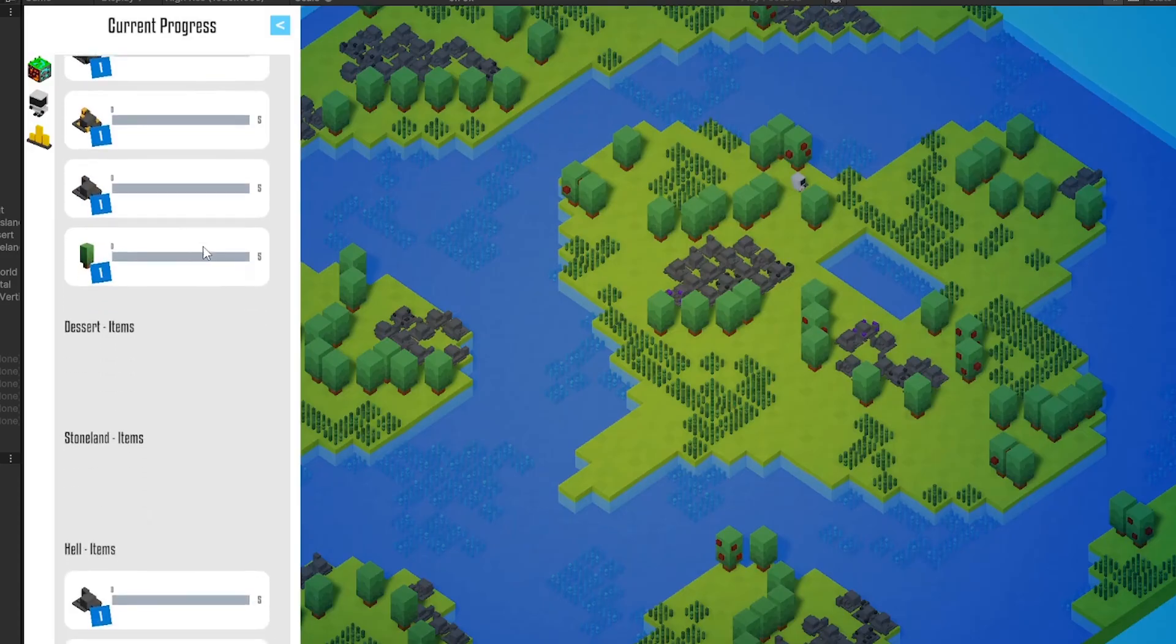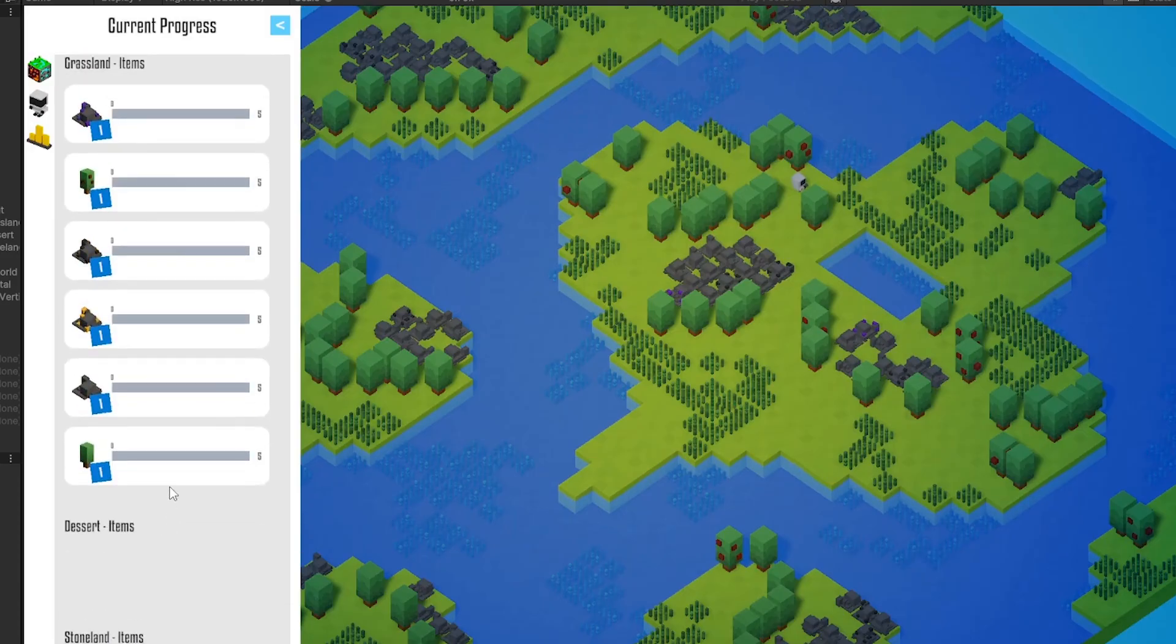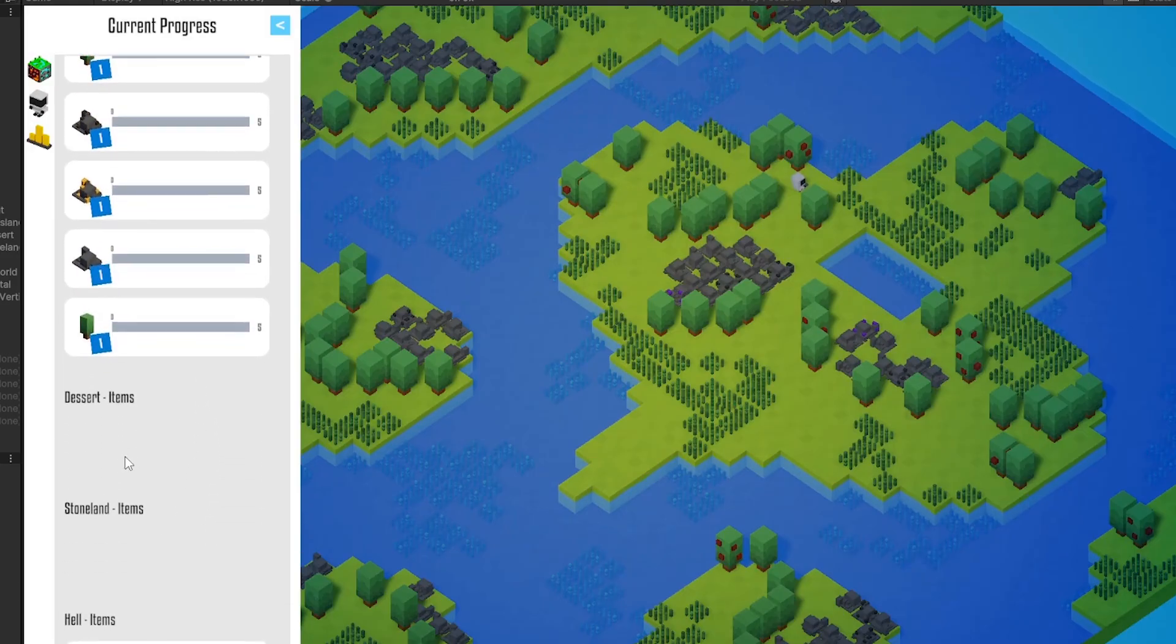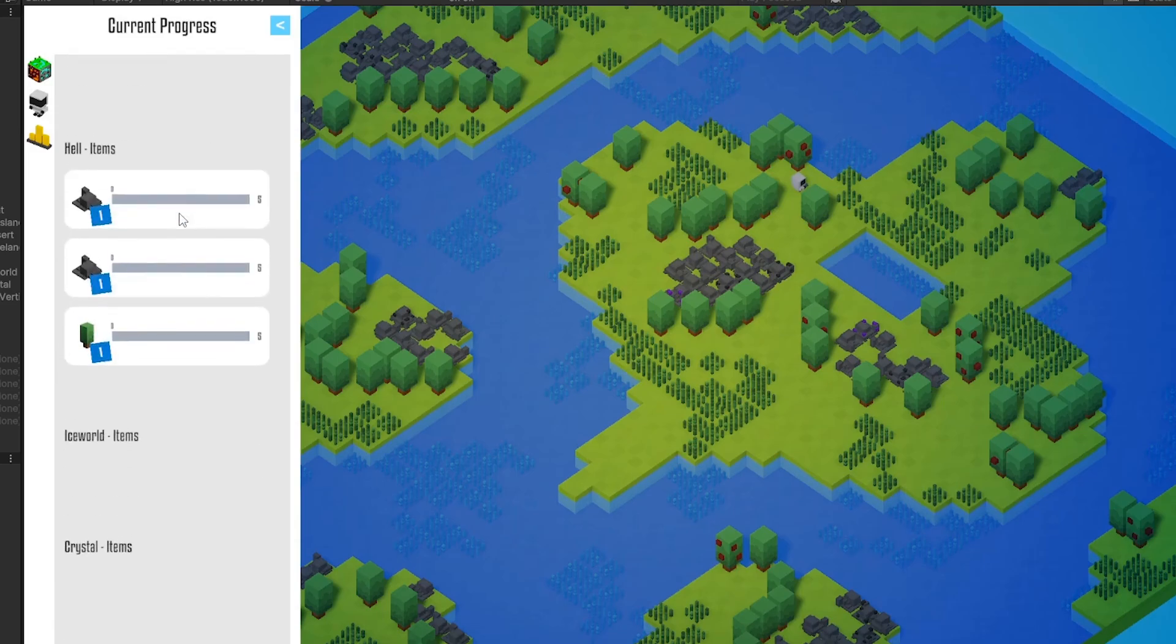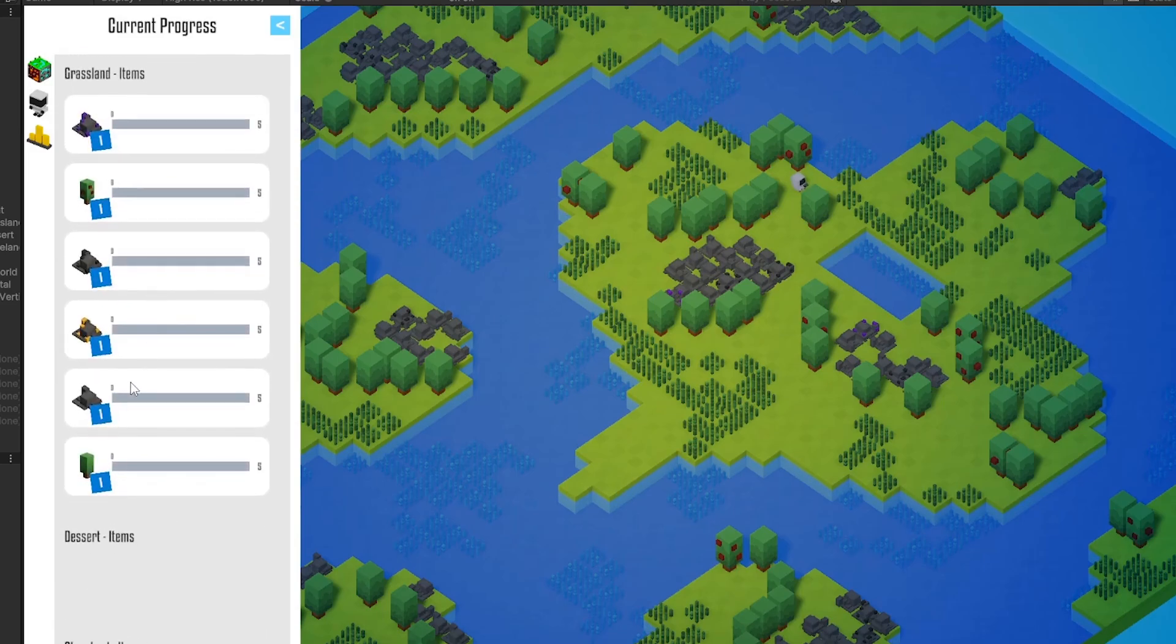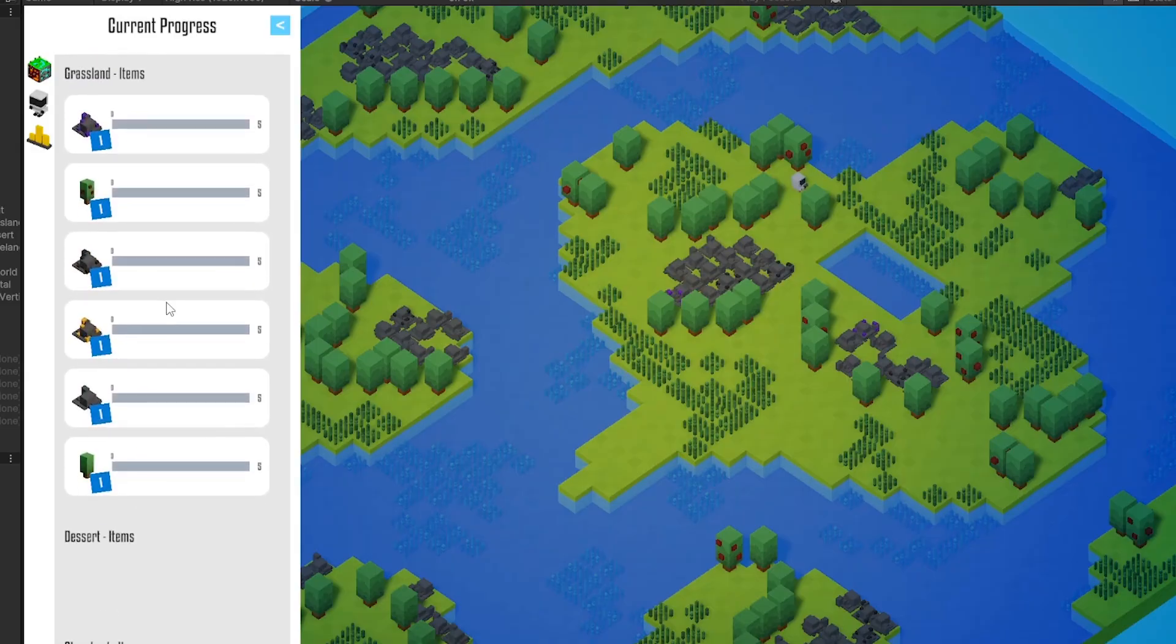Yep. As you can see we have our area right here and it is not messed up. Of course for the desert and stone land there are no items, but now all the other items have enough space to breathe. Hooray. Nice.